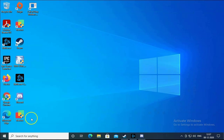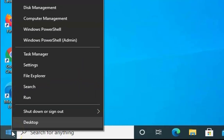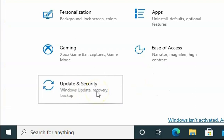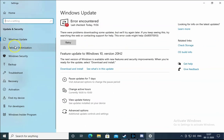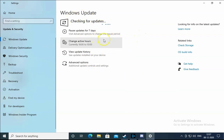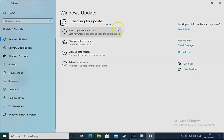If the issue doesn't resolve, right-click on the Start menu and click on Settings. Click on Update and Security, then click on Windows Update and try to install the latest Windows updates on your computer. Once updates are installed, check if the issue resolves or not.